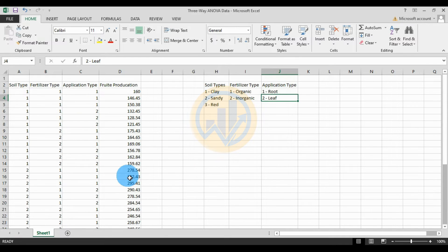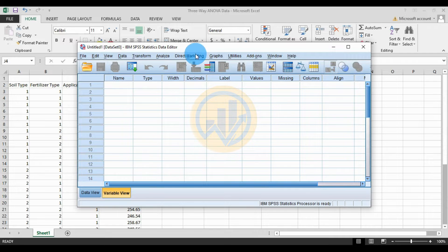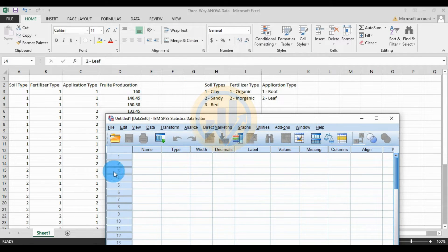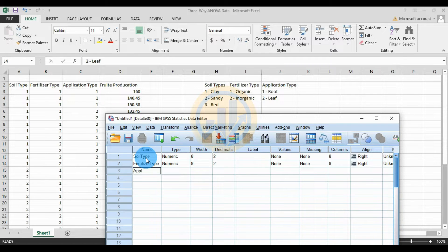Copy the data into SPSS statistical software. Go to SPSS and open the Variable View. Enter the first label name for the soil type, second for the fertilizer type, third for the application type, and fourth for the dependent variable, fruit production.